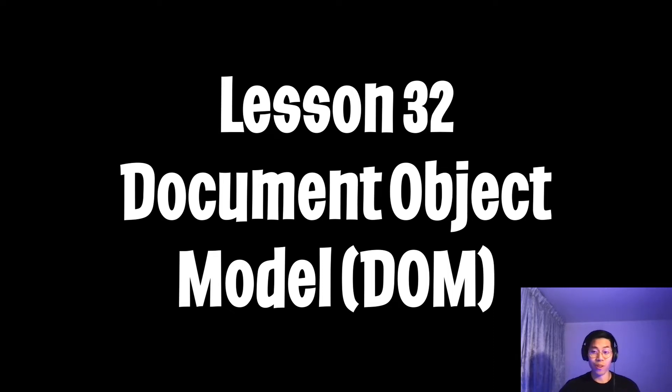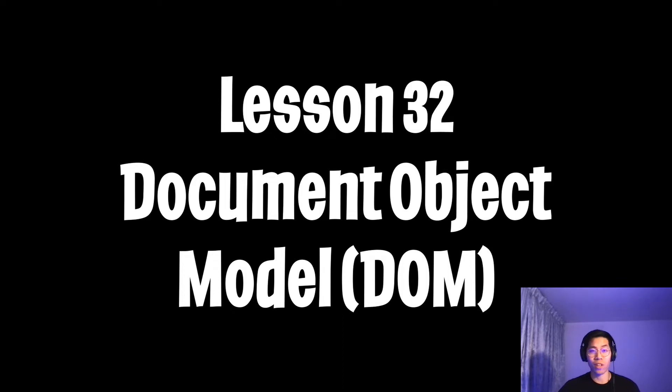Welcome to lesson 32. My bad for breezing through the JavaScript syntax, but my goal here was to give you a brief overview and to teach you how to look at documentation.